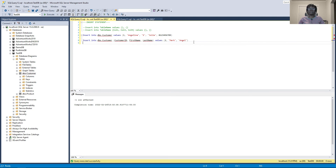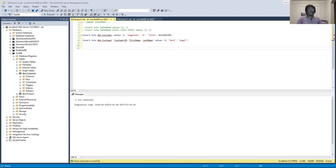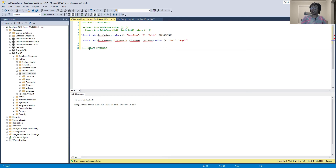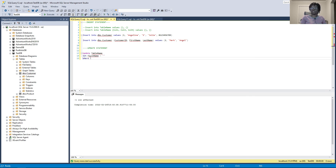Now let's look at our next DML statement: UPDATE. UPDATE is used to change or modify data in an existing table. The syntax is: type UPDATE, then the table name, then SET the column you want to change. You must specify a WHERE clause, because if you don't specify the specific row where you want the update to happen, it could affect multiple rows.